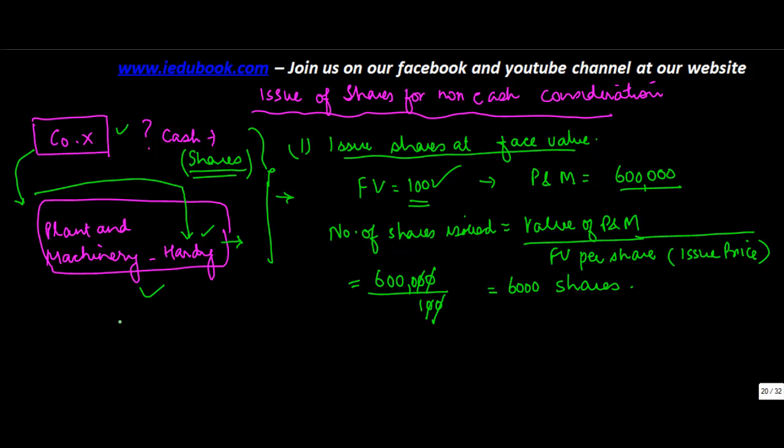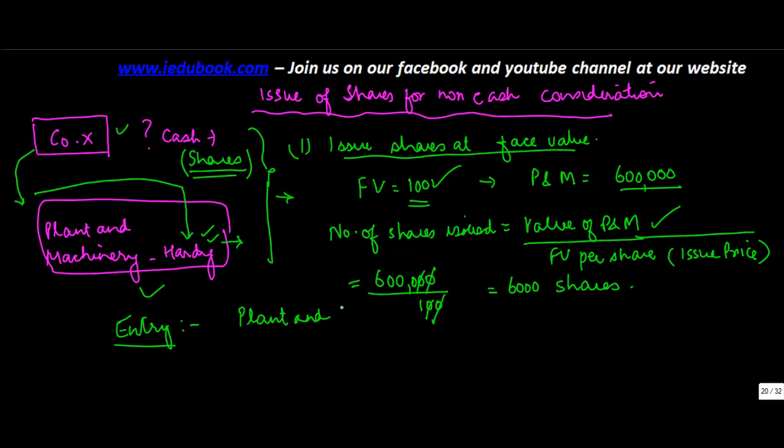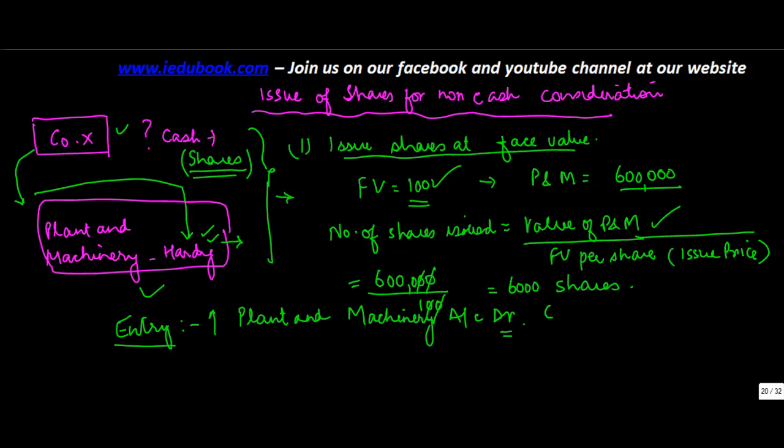Now let's see what will be the entry which will be passed for this. Now in this what is happening is you are getting plant and machinery from Hardy Limited. So you will debit plant and machinery. Why? Because plant and machinery is an asset. When an asset comes in it is an increase in the value of the asset and increase in the value of the asset is debited. So you debit plant and machinery by 600,000.